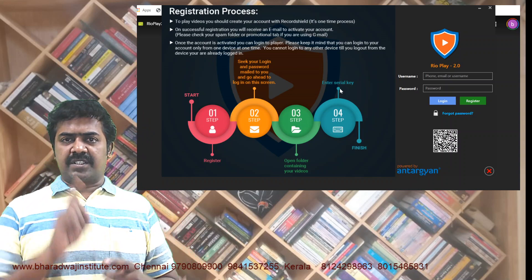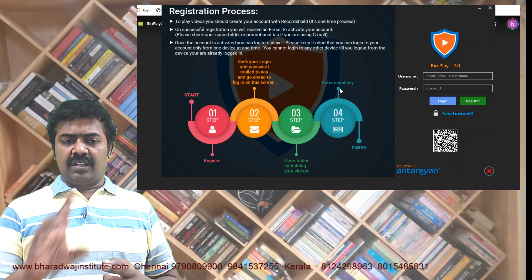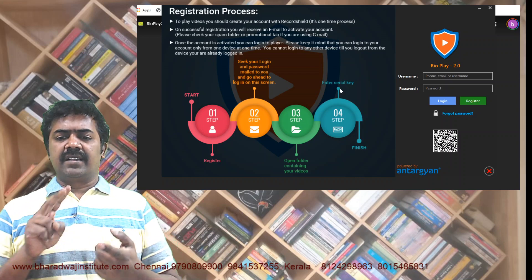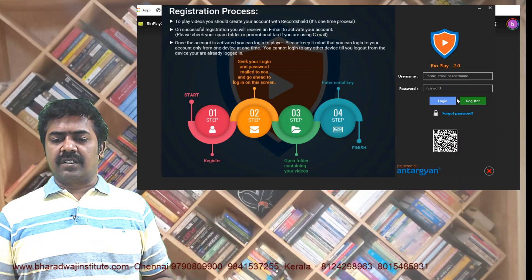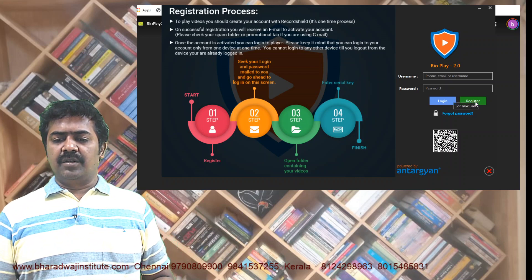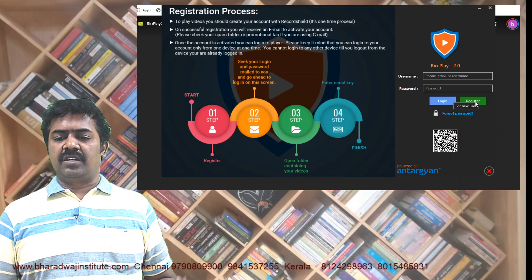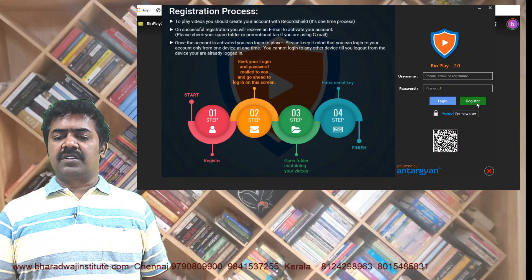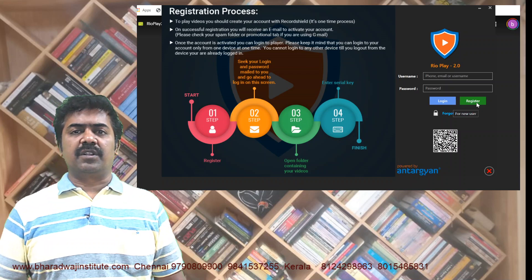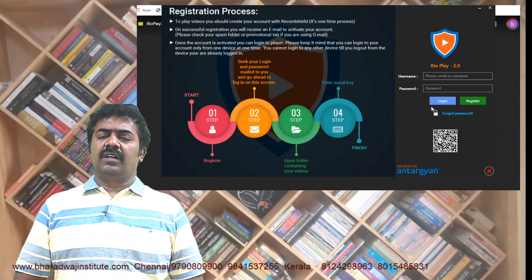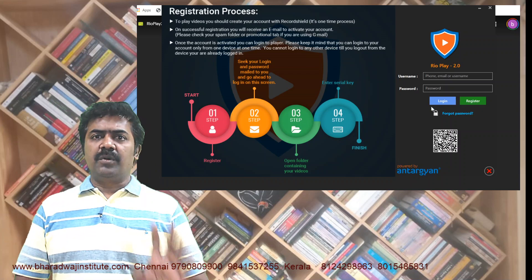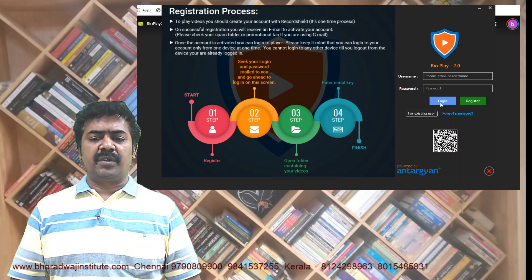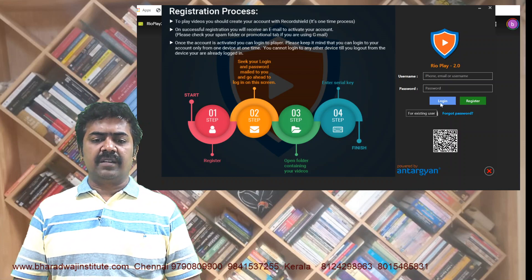So what is the first step? Download the Rio player using the link provided. Second, register. You do the registration — only one time. Thereafter, you can go for login.